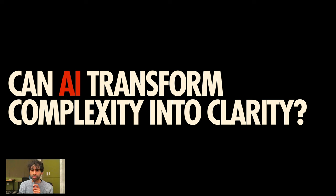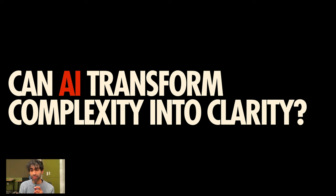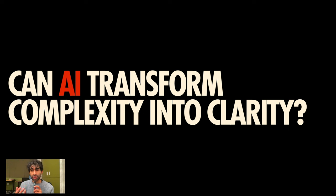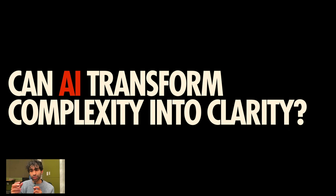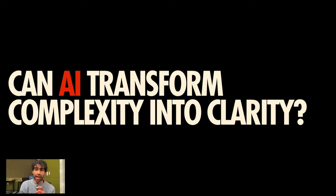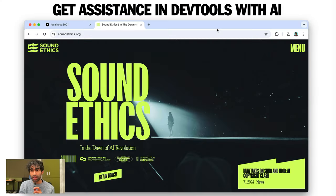As web developers, we deal with complexity on a daily basis. Now, over in Chrome DevTools, we've been wondering if AI can help transform complexity into clarity by mindfully adding it where it can offer value.